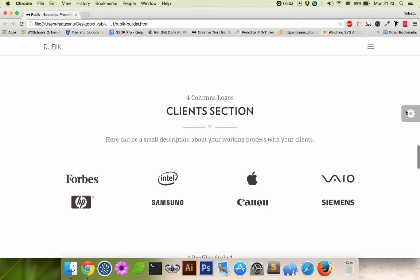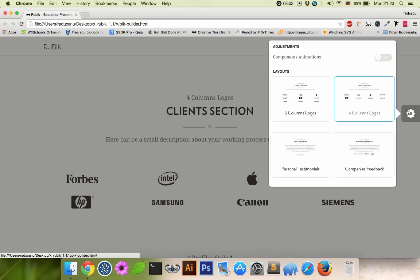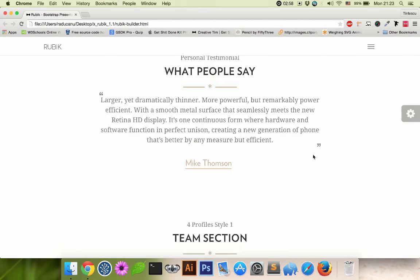The client section. Actually, I'm gonna put just a testimonial here.